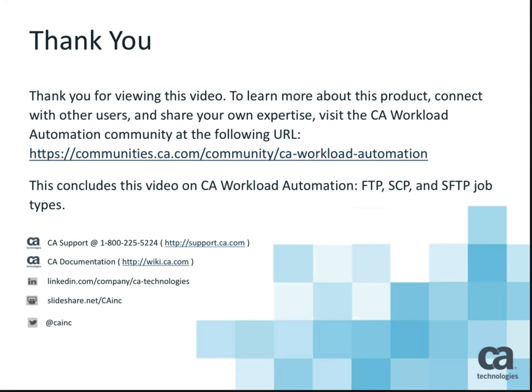To learn more about this product, connect with other users, and share your own expertise, be sure to visit the CA Community site at the URL shown. This concludes our video covering the CA Workload Automation FTP, SCP, and SFTP job types. Thank you for watching.